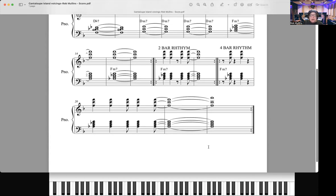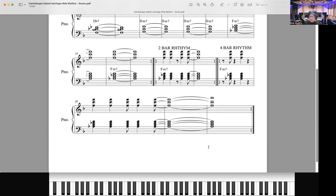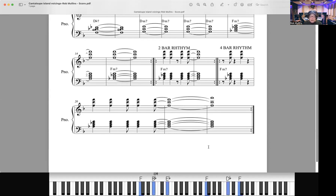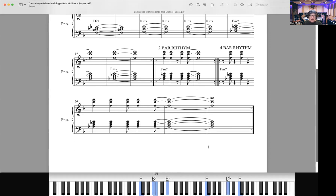All right, so now let's try a four-bar rhythm here. Four-bar rhythm is going to be bars 19 through 23. That's going to be like 1, 2, 3, 4, 1, 3, 4, 1, 2, 3, 4, 1. And same thing on the D minor chord.